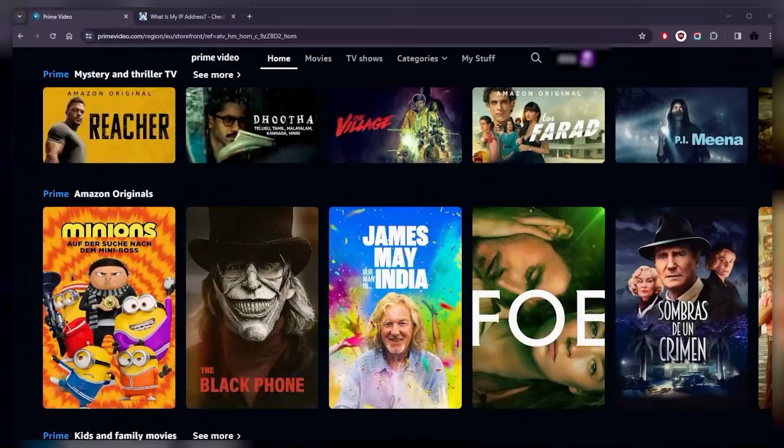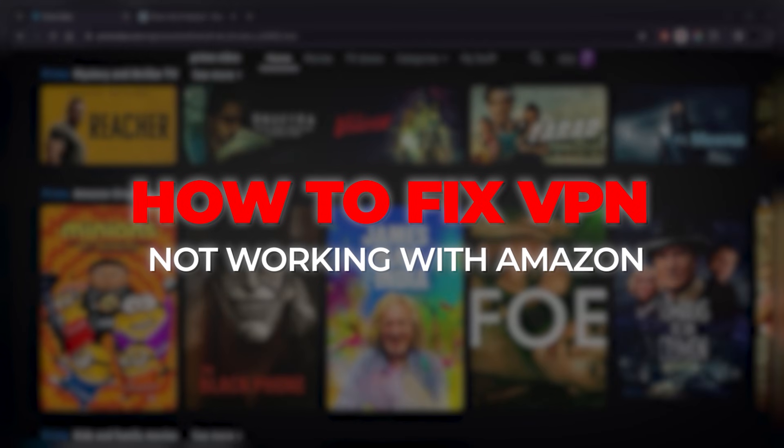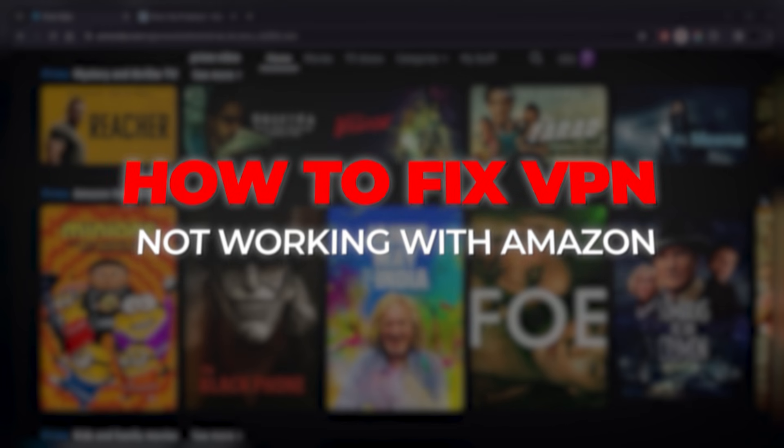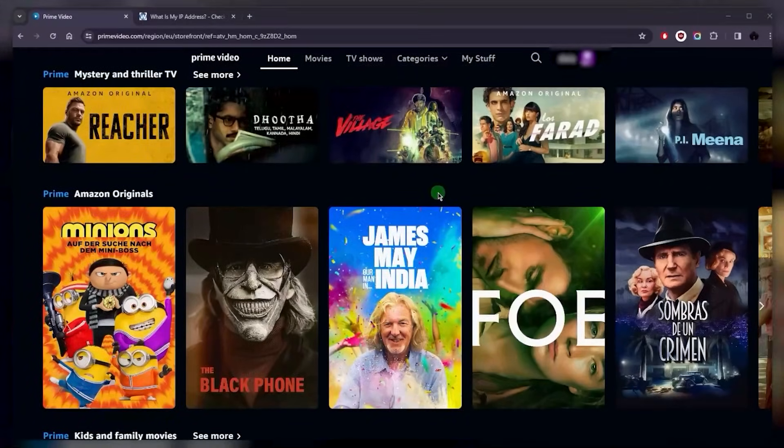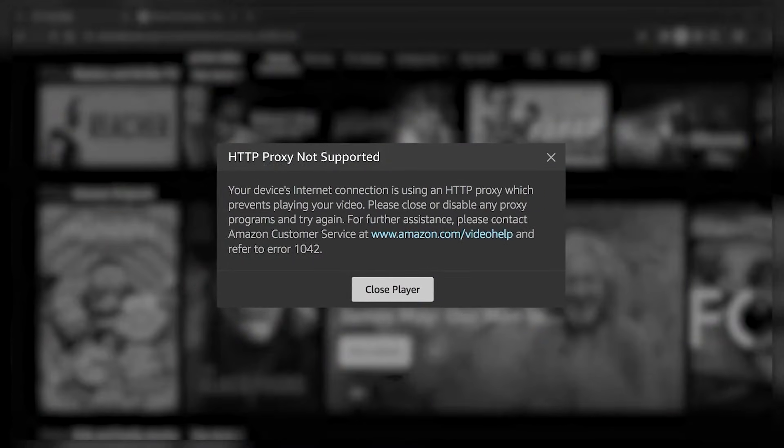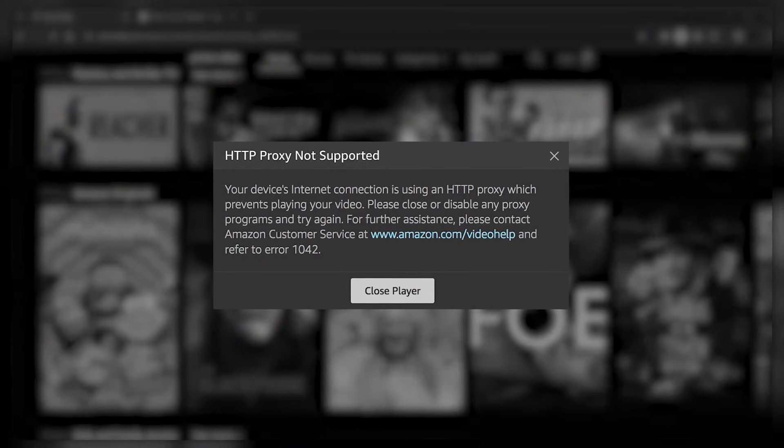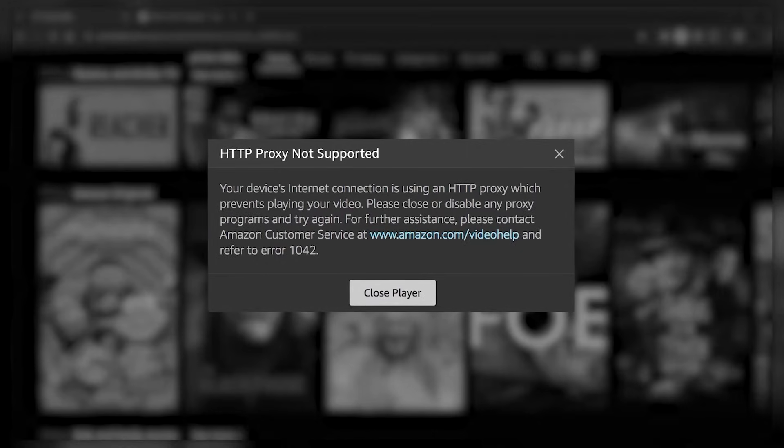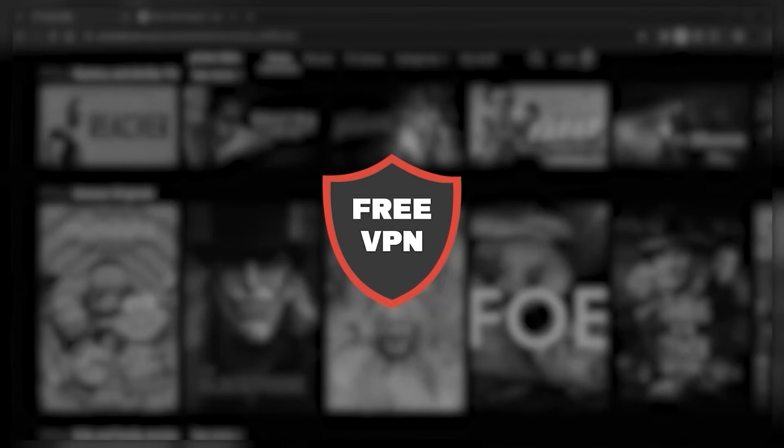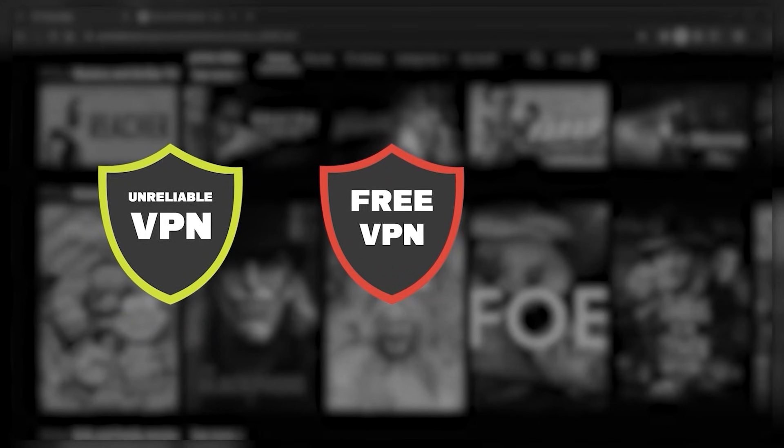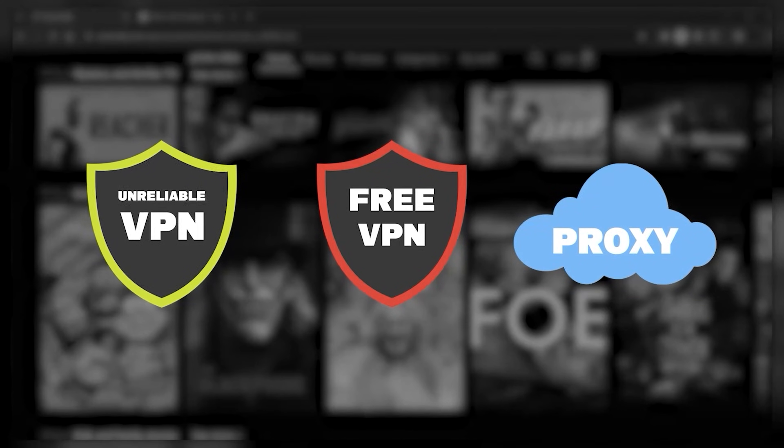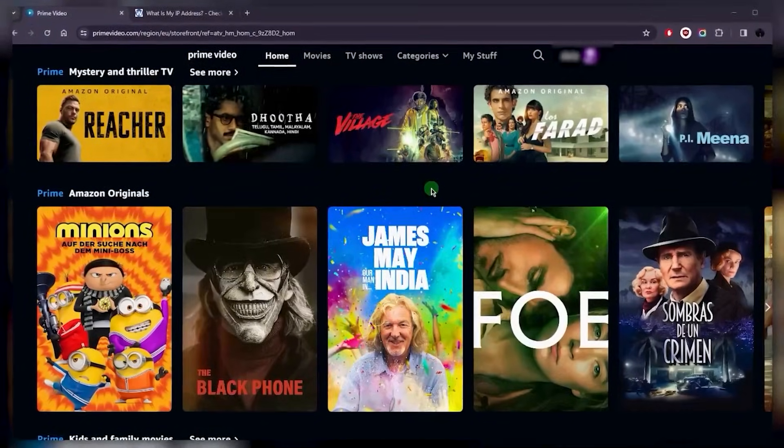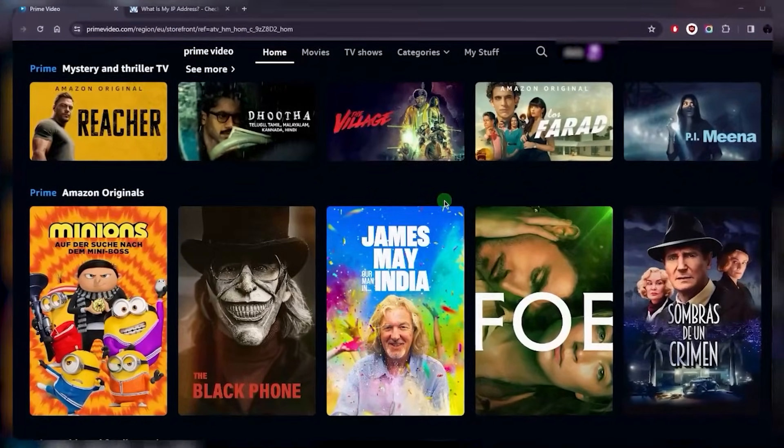Hey what's going on guys, welcome back. If your VPN is not working with Amazon, whenever you're trying to reach a specific show, or if Amazon is giving you a proxy or VPN error telling you that you're using a VPN and you should turn it off before using it, it means you're either using a free VPN, an unreliable VPN, or a proxy, because none of these will work with Amazon or most popular streaming services.